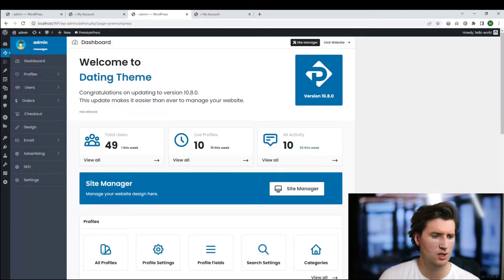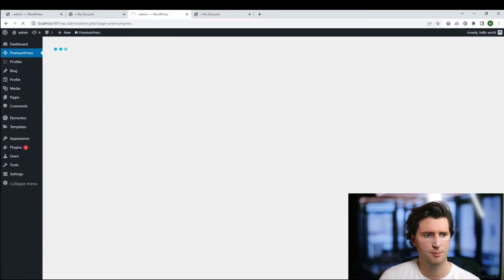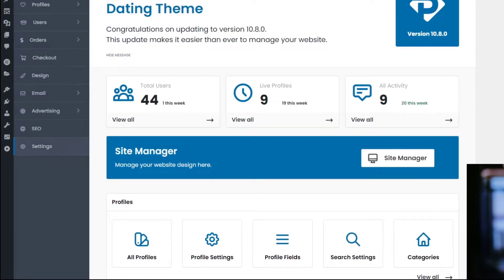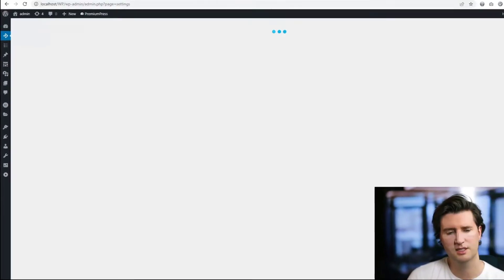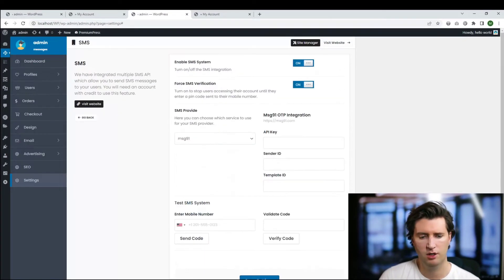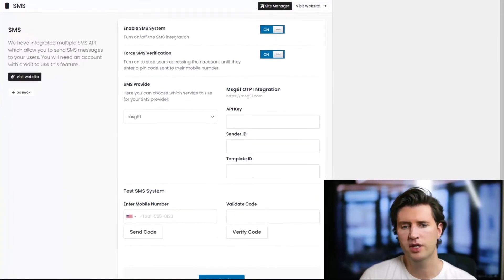If we log into the admin, we can click on Premium Press from the dashboard. We click on Settings and then click on SMS. Now what I've done here is I've turned it on because obviously if I want to use the system, it must be enabled.